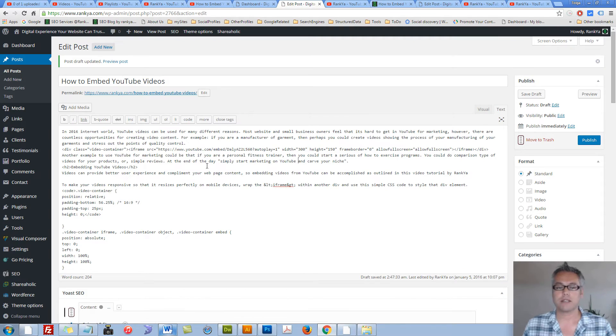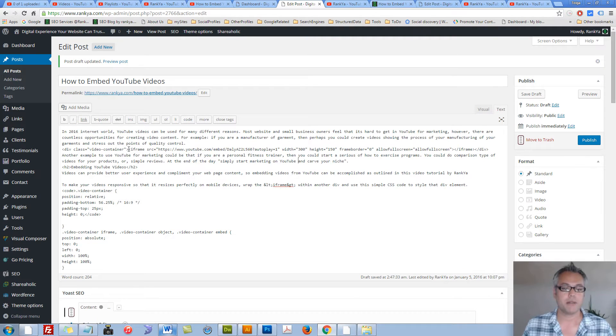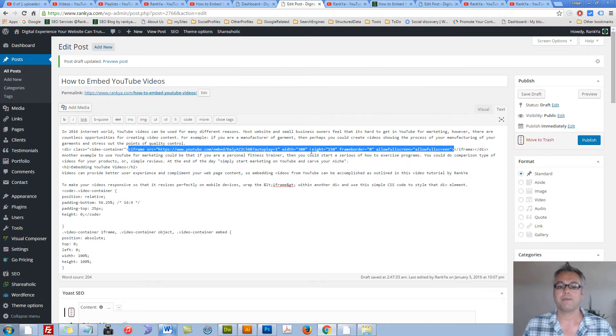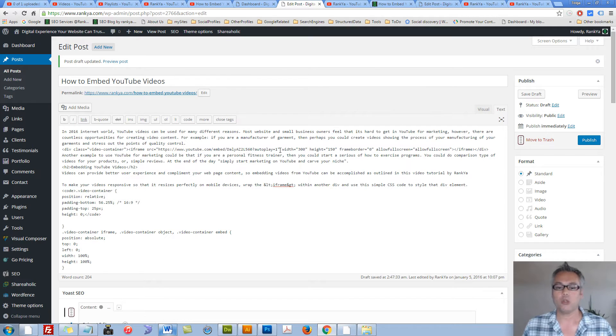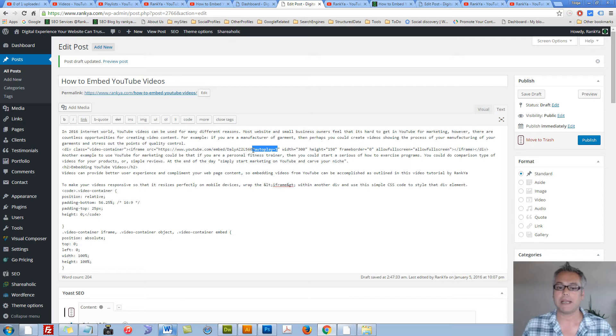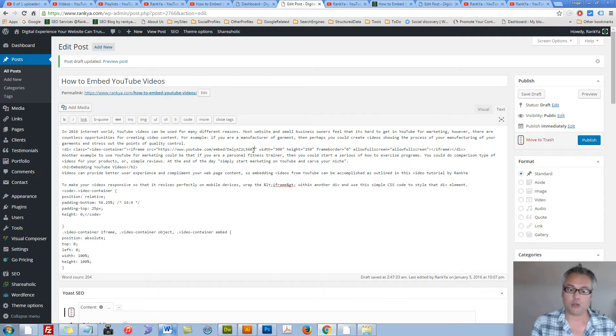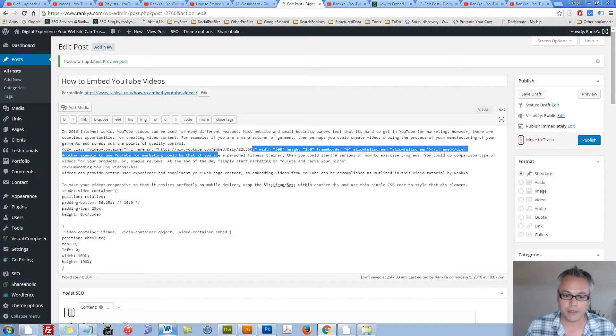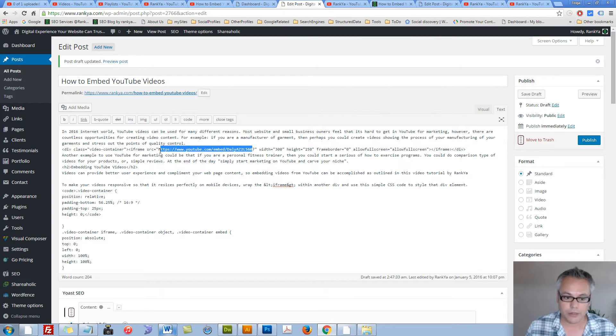Let's take an example of a simple embedded YouTube video code that looks like this. All you have to do to make your videos autoplay is simply add a question mark after the video URL.